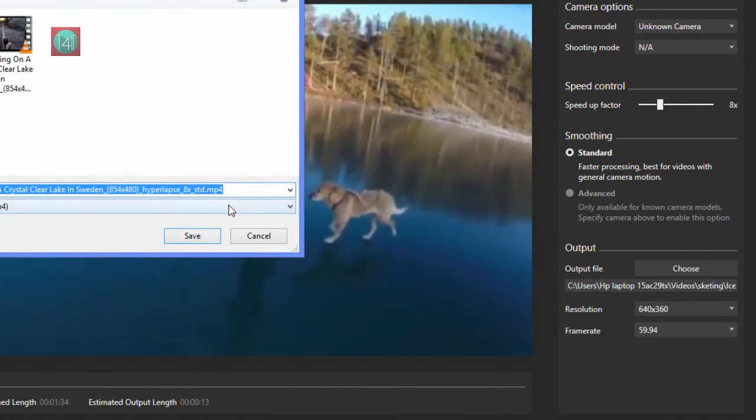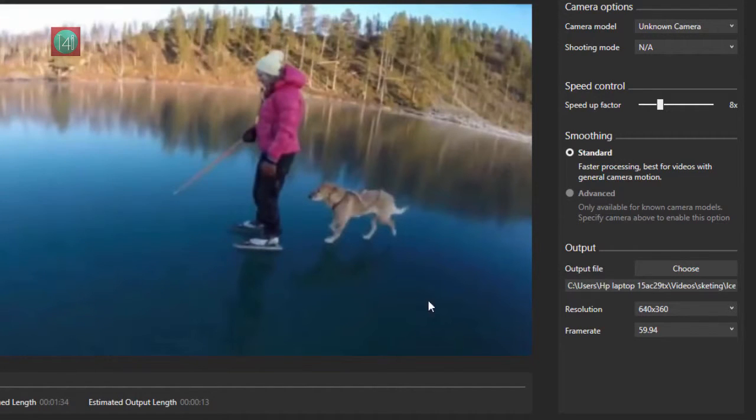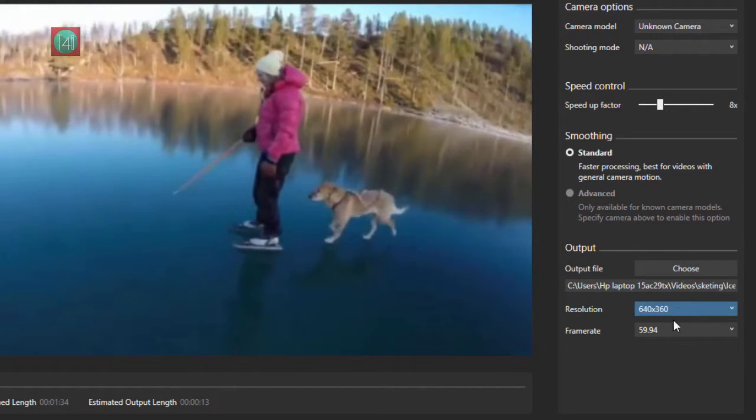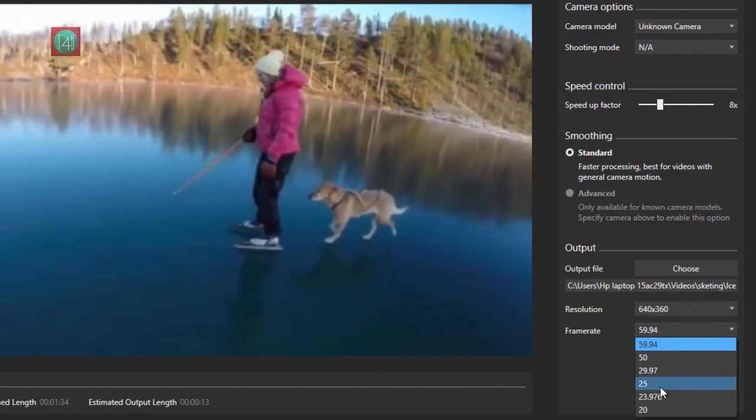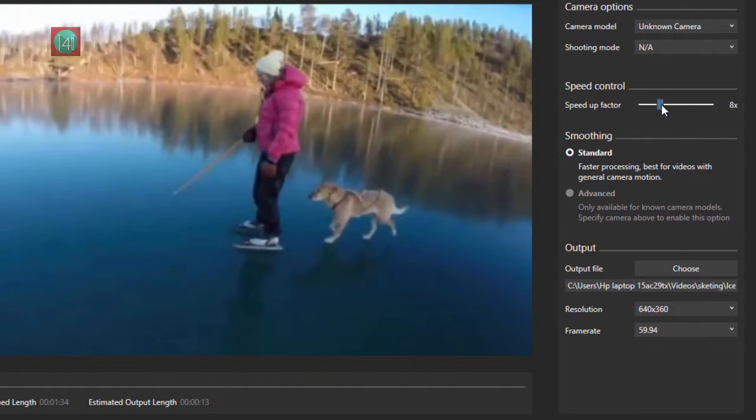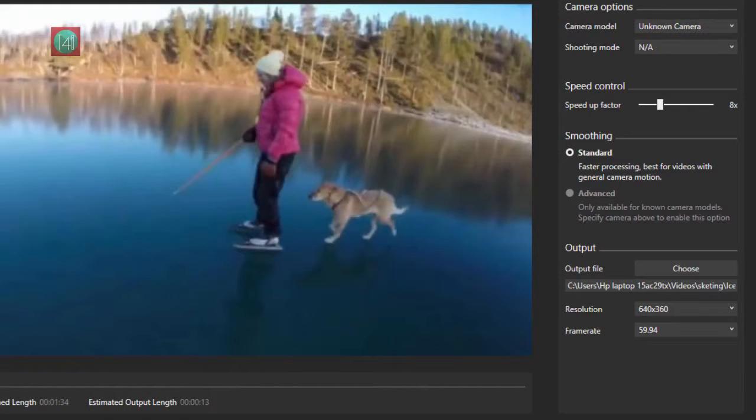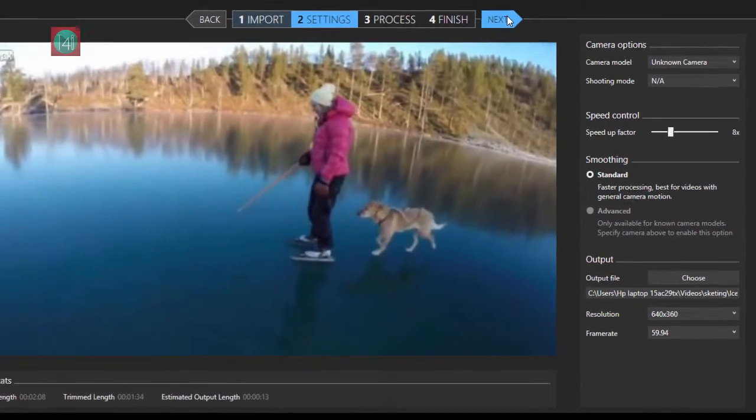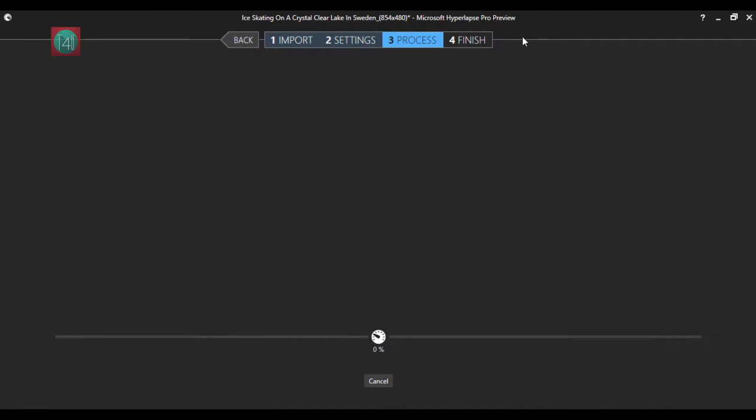You can set the bitrate also here. And change the name which name you want to save. I prefer not to change the name and you can change the resolution and frame rate also from here. Everything set and click on next.